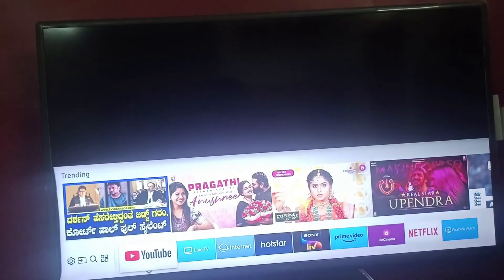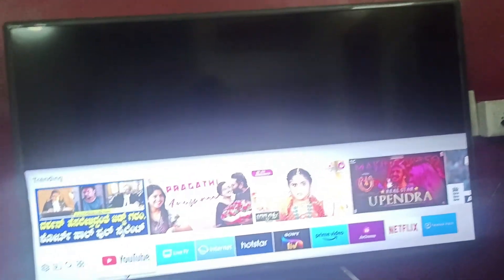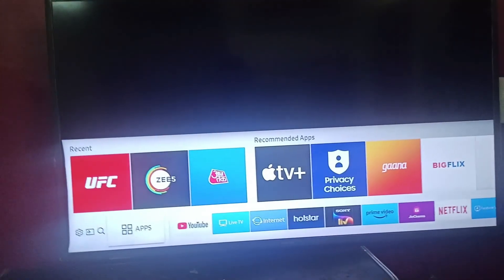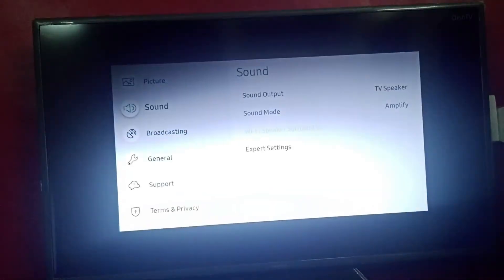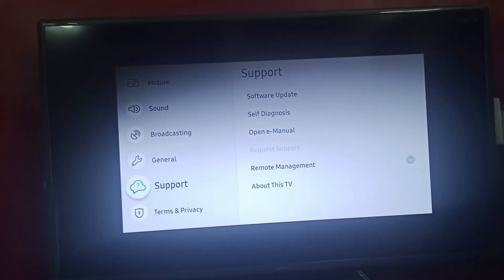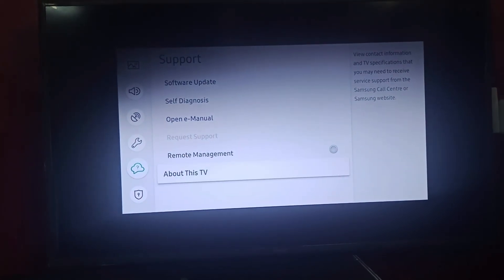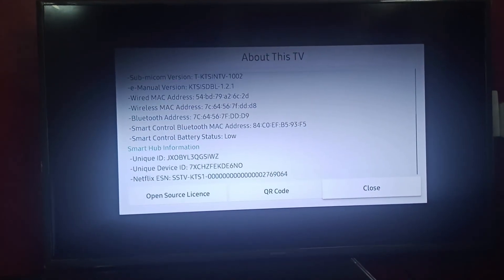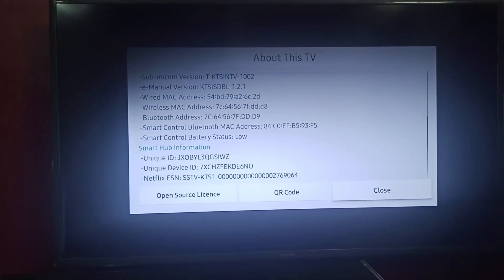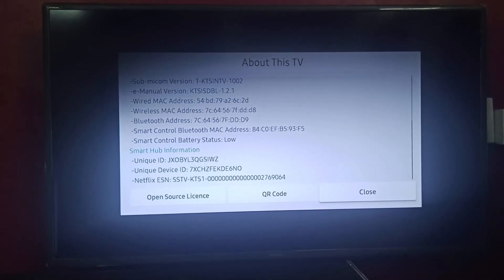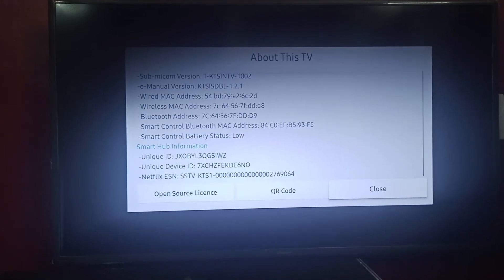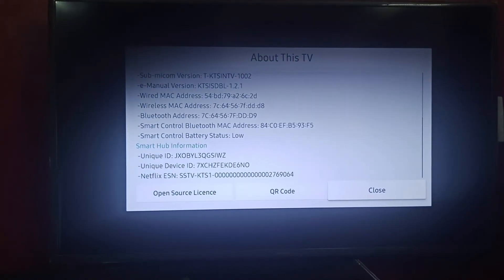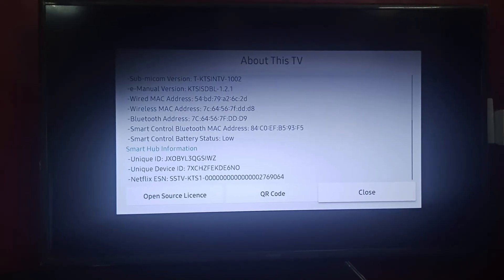Then if your server is not working, you can contact your service. To find out the contact, you can go to settings, and there go to support. There you can find About This TV. Click on About This TV. You can find your model number, your Bluetooth address, wireless MAC address, and all the information over here. You can call them and give this information and find out the solution.